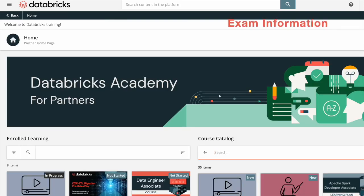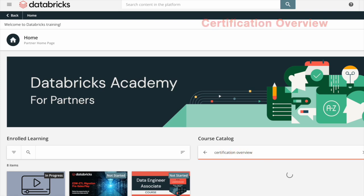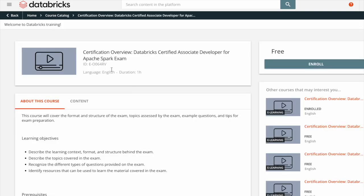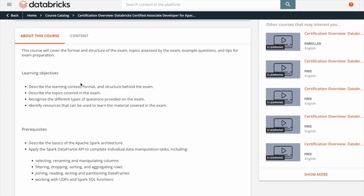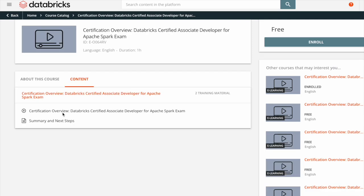If you are prepared to take an exam, you might want to go to the course catalog and search for certification overview. In the search engine, type 'certification overview' and hit search. If I want to take the Databricks Certified Associate Developer for Apache Spark exam, I will click on it and check the course learning objectives, content, the certificate overview, and the summary and next steps.